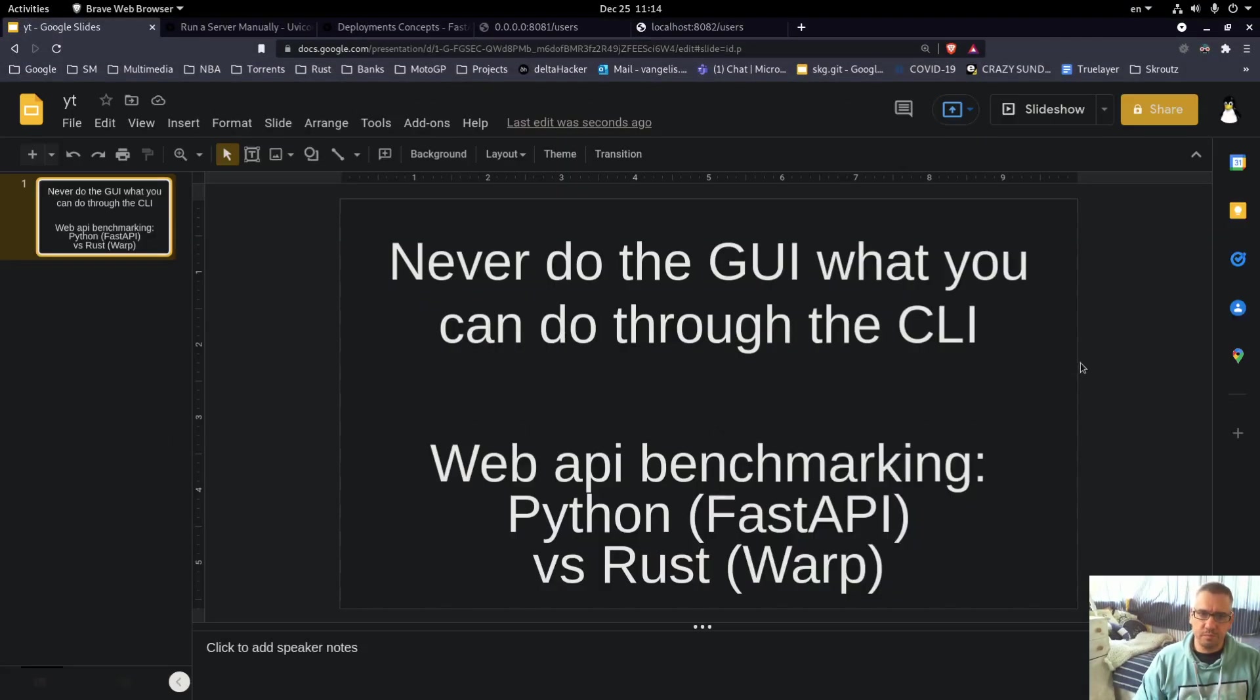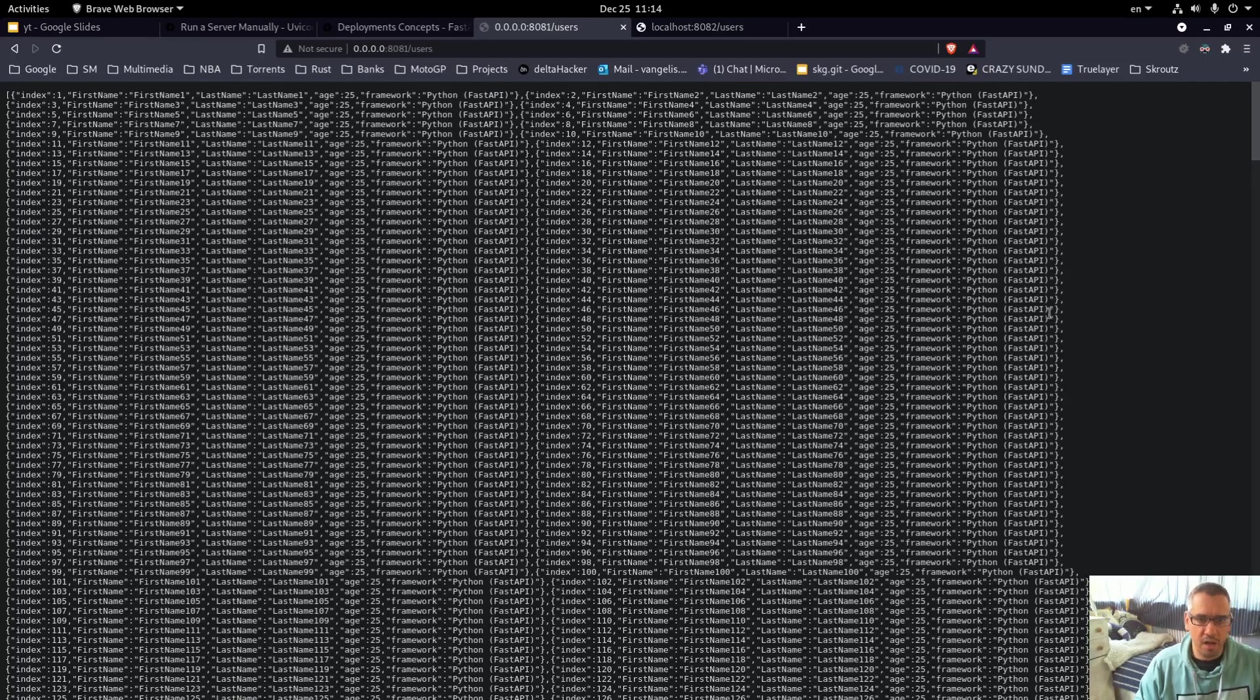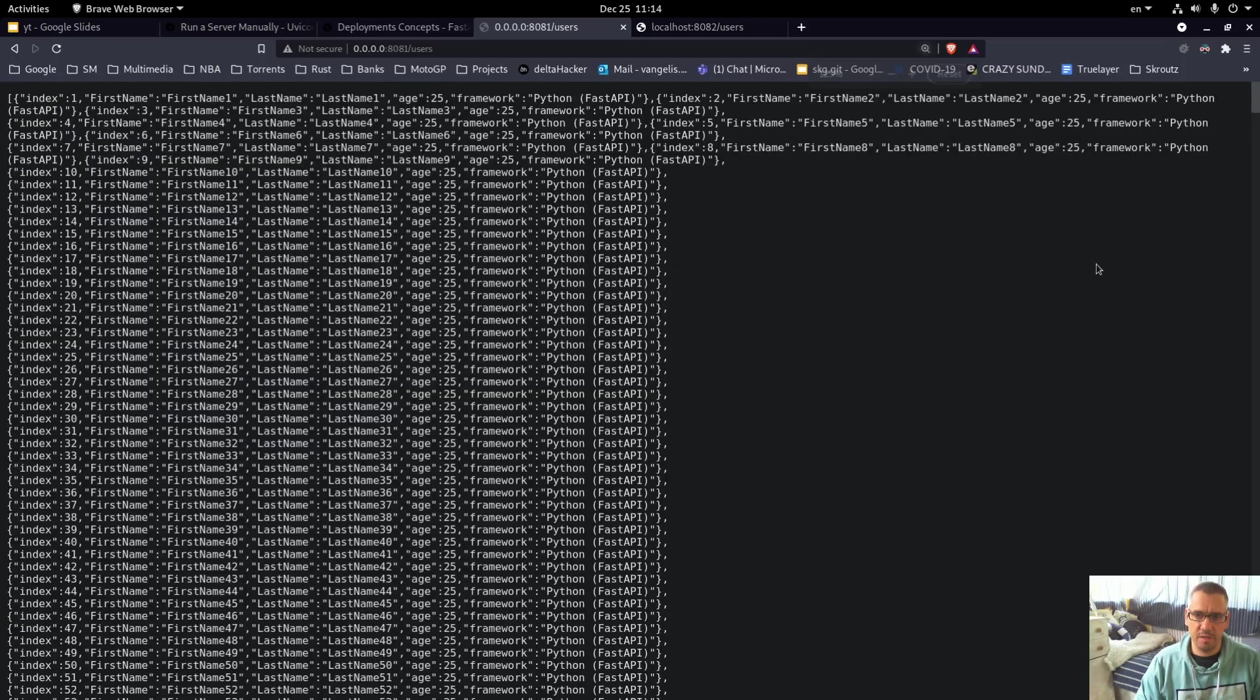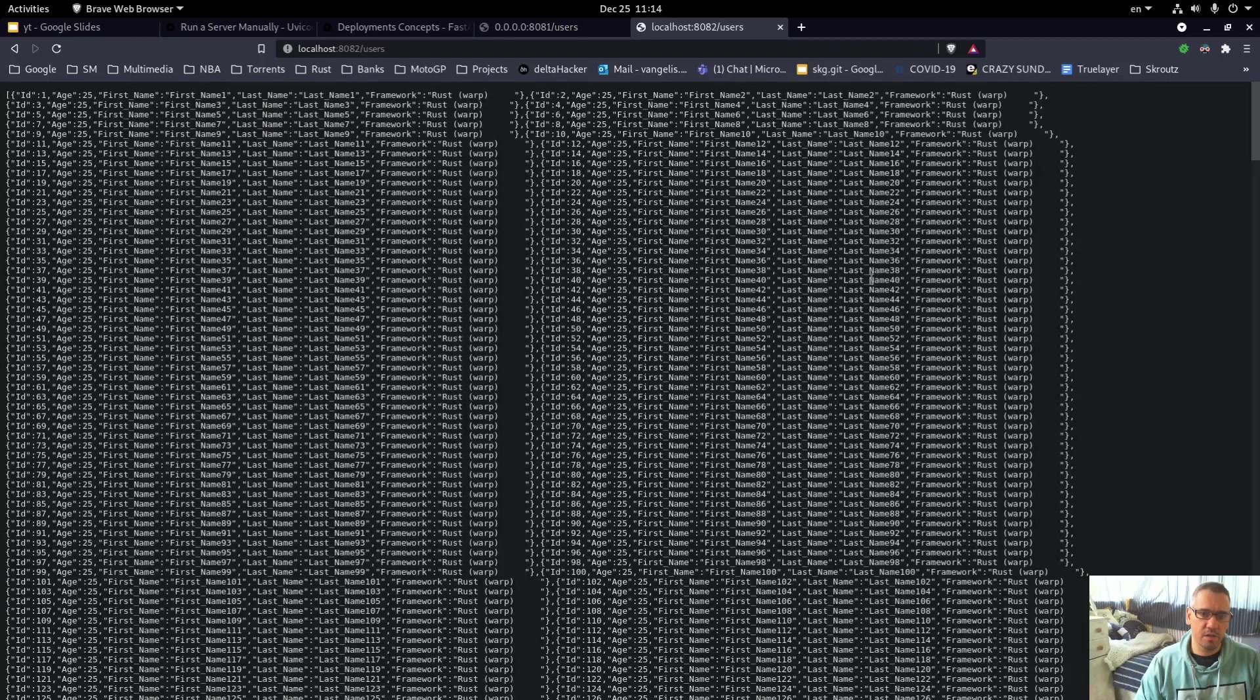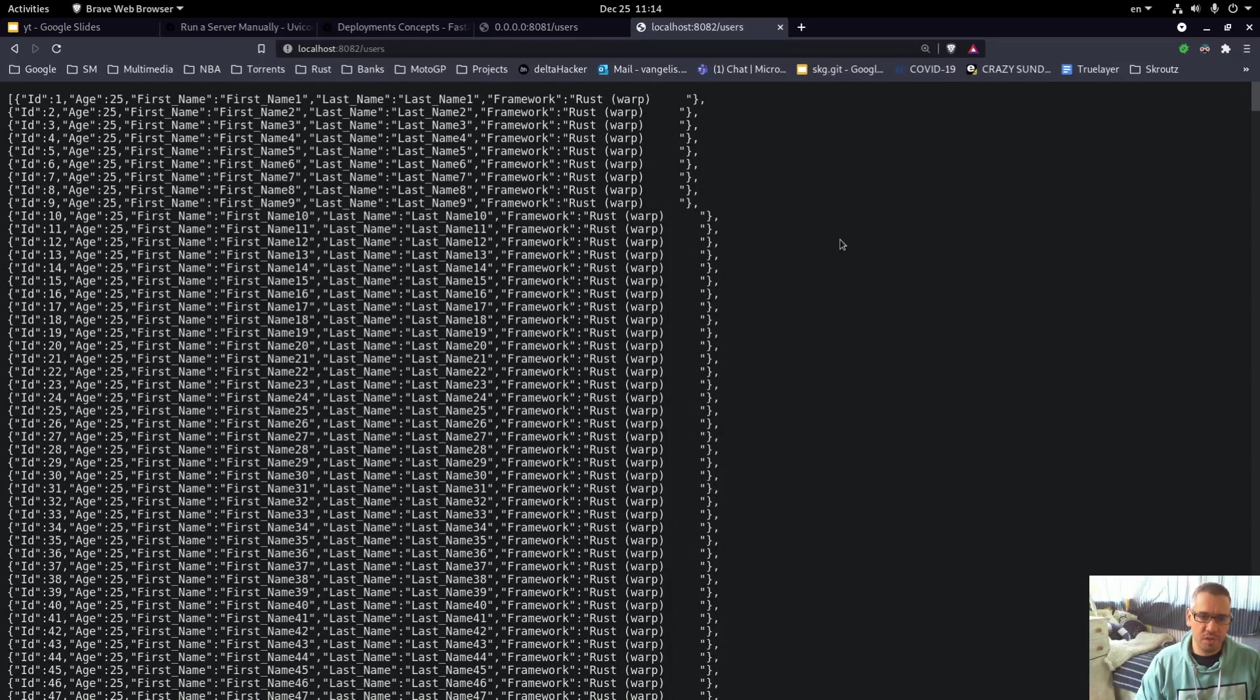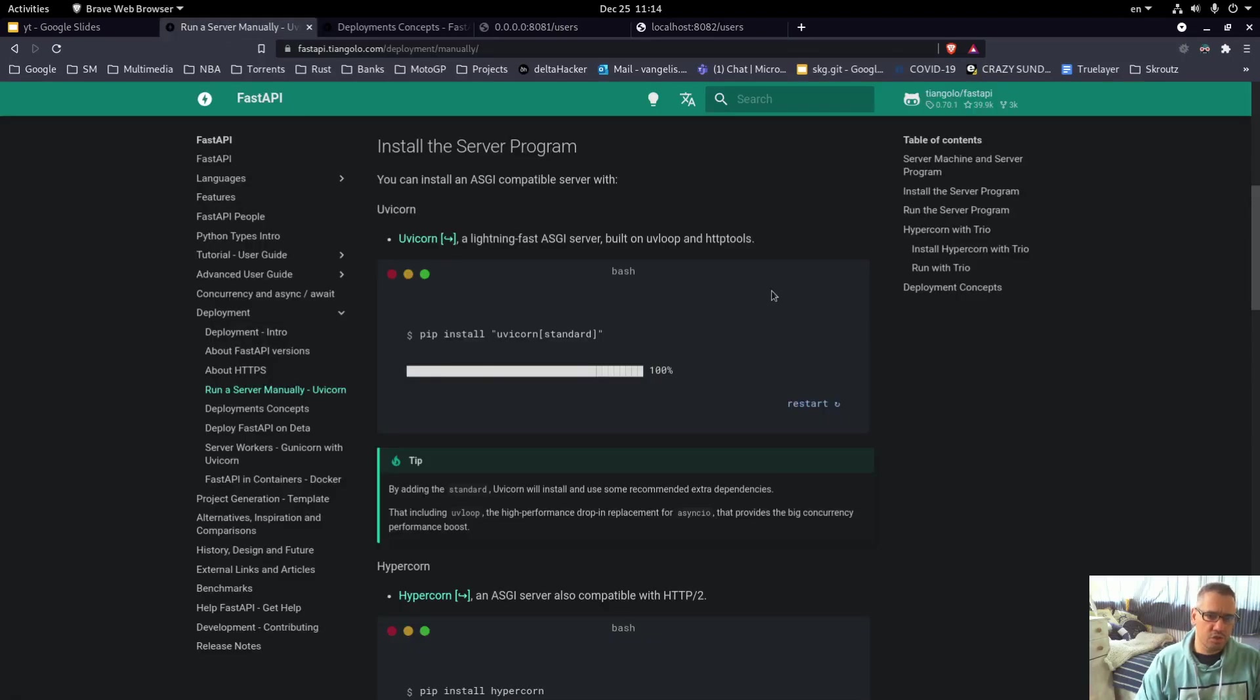Let's get into the video. These are our APIs - this is the FastAPI Python and this is the Warp API.